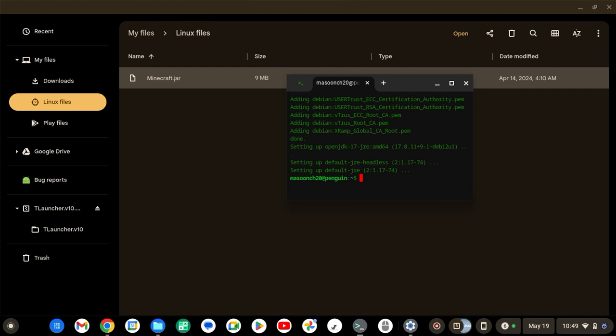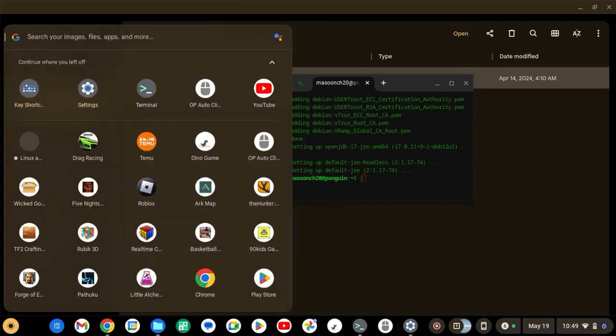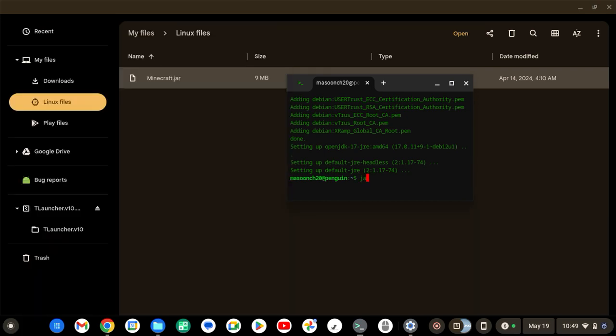You're going to type this every time you want to launch T-Launcher. You type Java, space, dash jar, space. Then you're going to put in whatever you named that folder, which in most cases should be minecraft.jar.